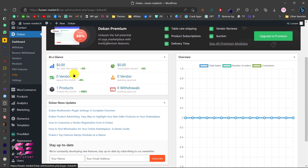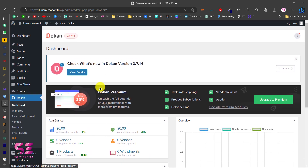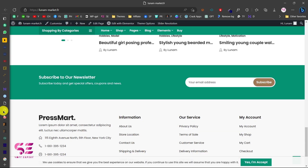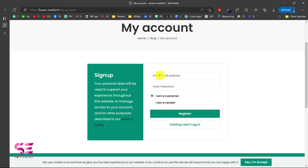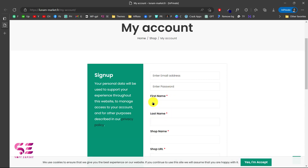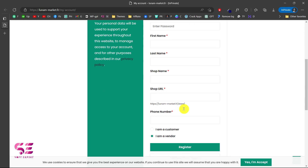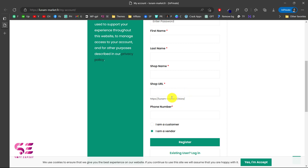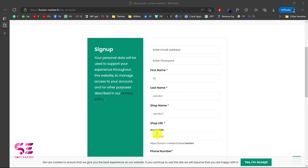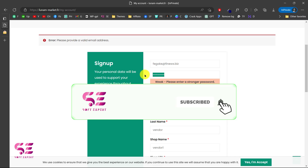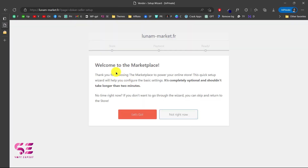Now we can visit the vendor dashboard or go to more settings. This is the admin dashboard where you can manage orders from all vendors. To see the vendor side, open the website's My Account page in a private window. A customer just enters email and password, but if you choose to register as a vendor, you must fill in first name, last name, shop name, shop URL, phone number, and then click Register.